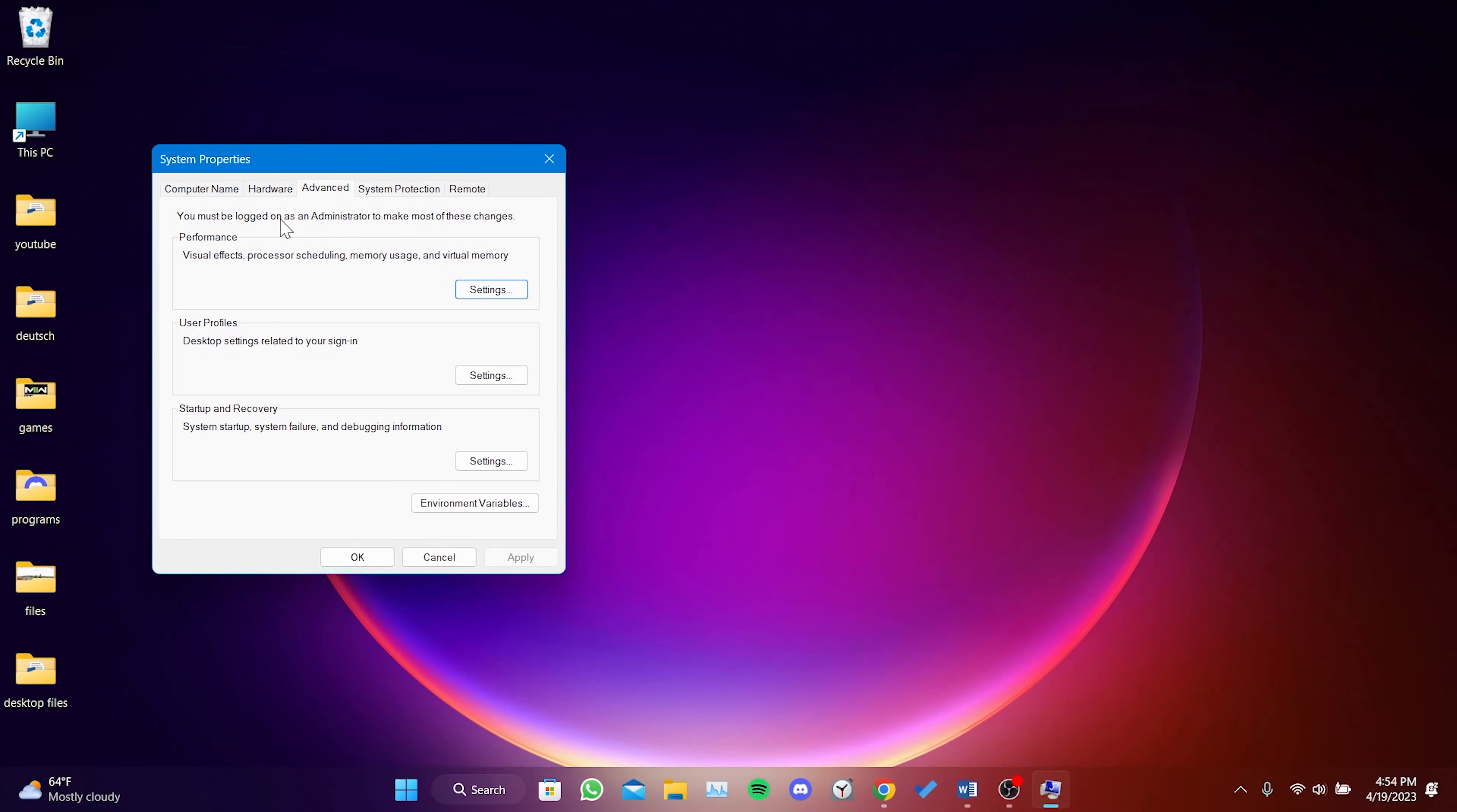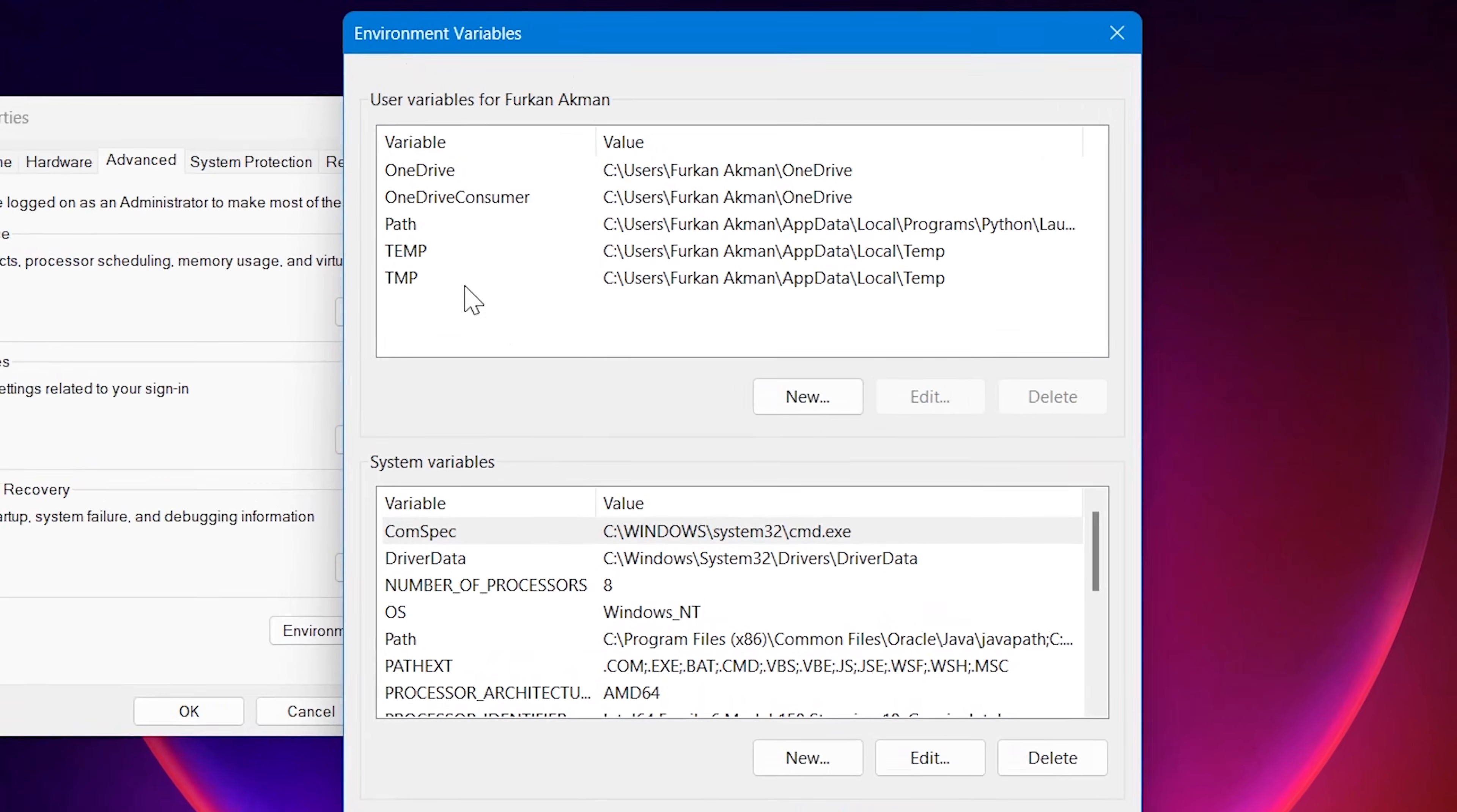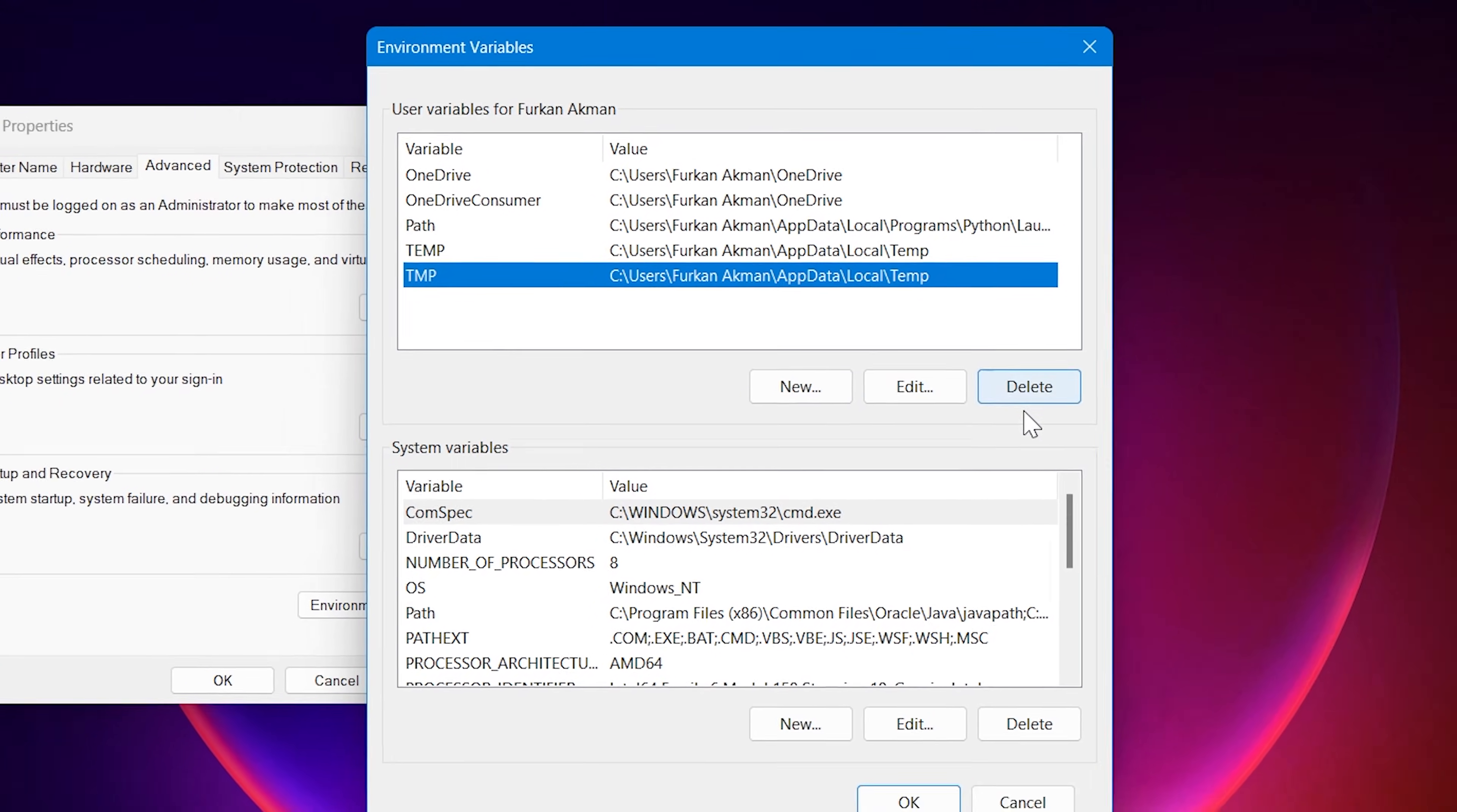After that, click on Environment Variables. If there is a Java option in the user variables section, click on it and then click on Delete.